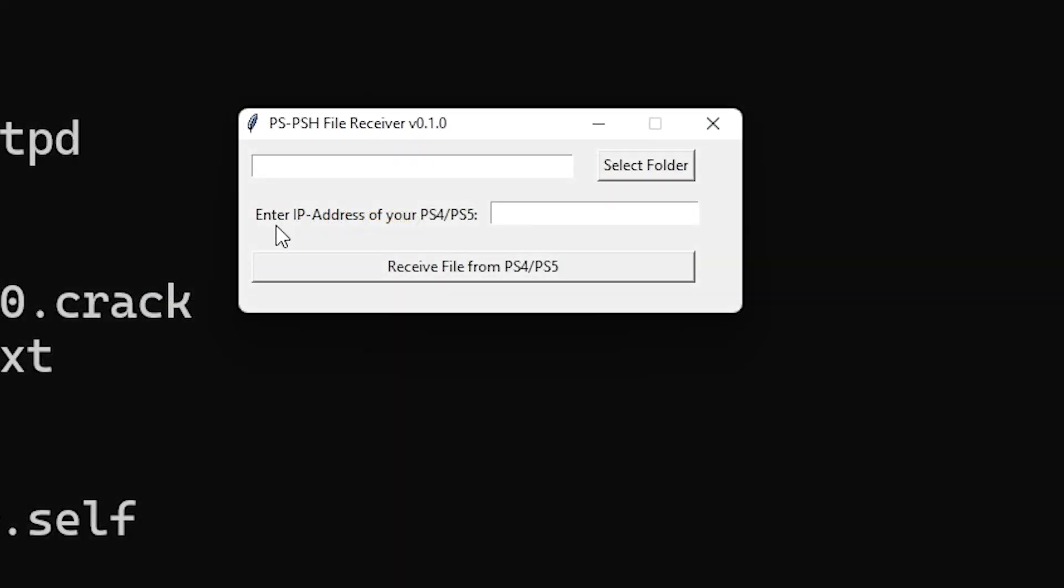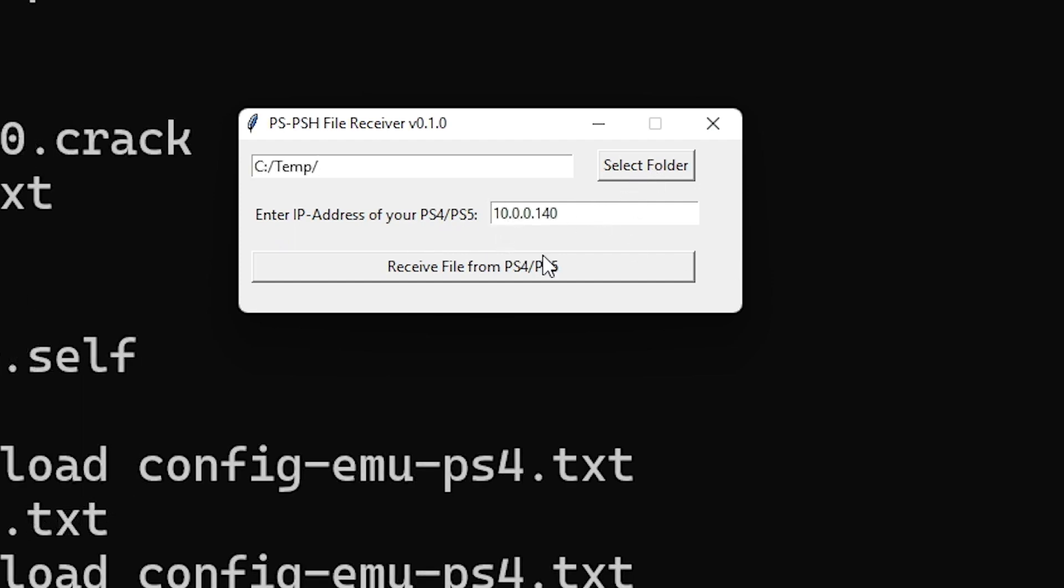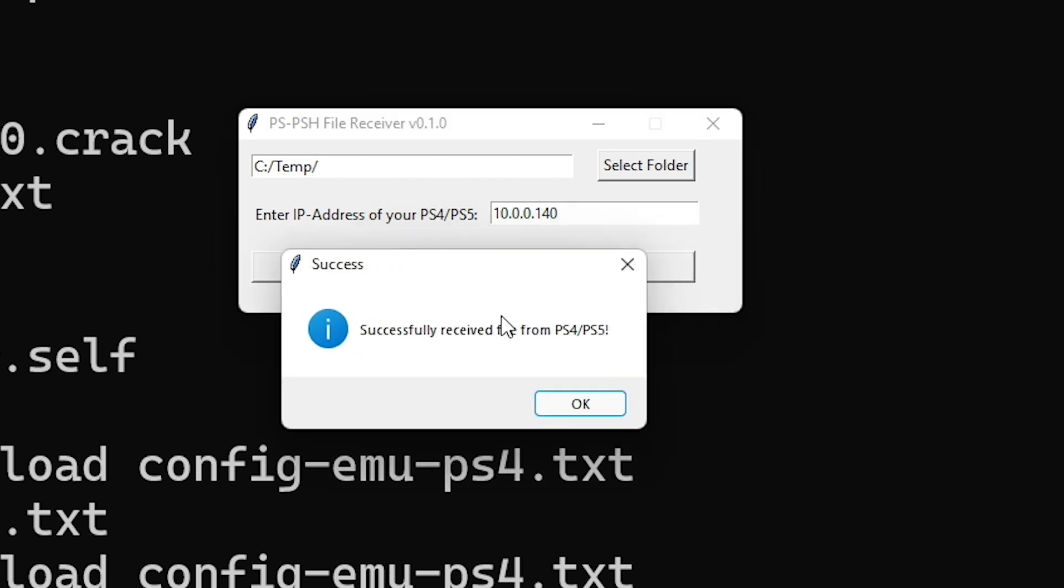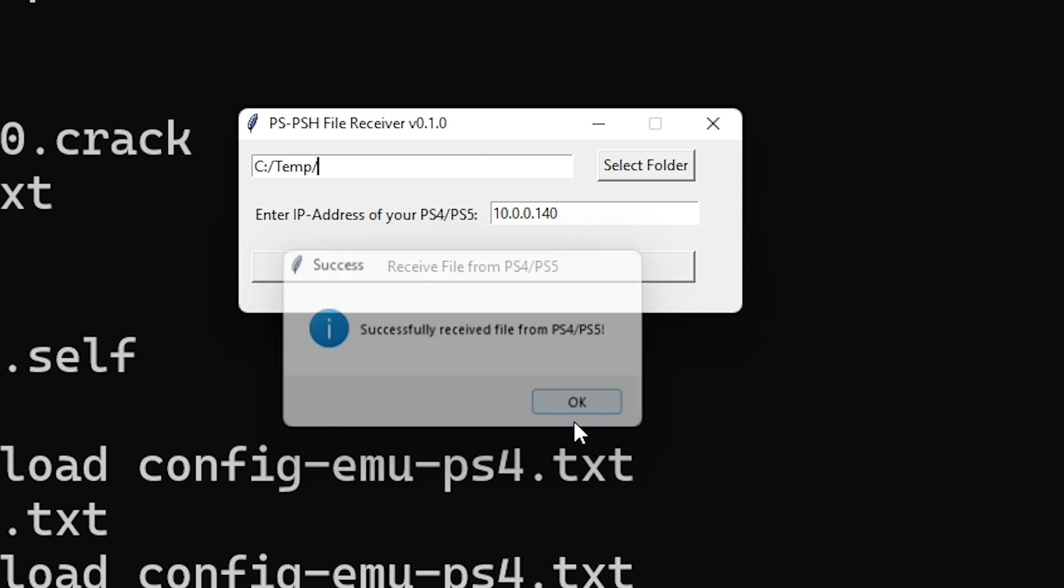So I'm going to go ahead and run that now. And we'll go to more info and then run anyway. So we are going to enter the IP address of your ps4 or ps5. Let's see if this works. Okay, so there it goes successfully received the file from the ps4 and 5. And it put them over here in this temp folder.